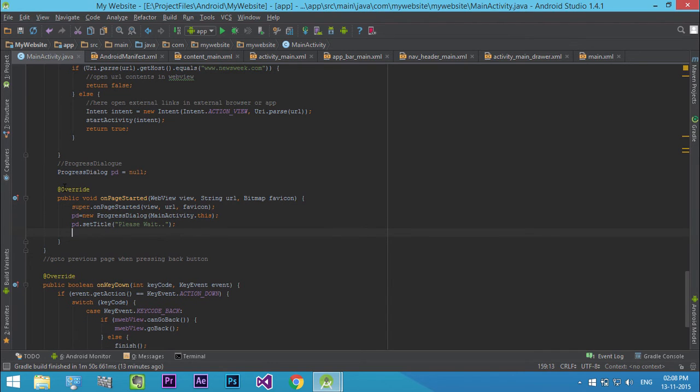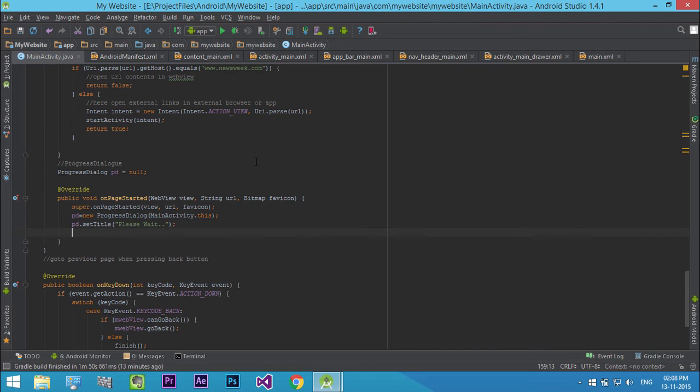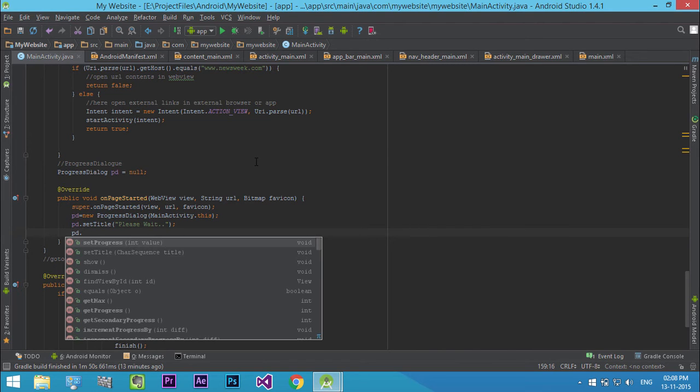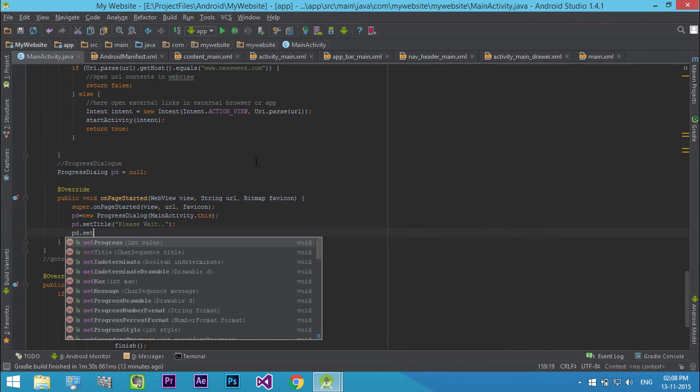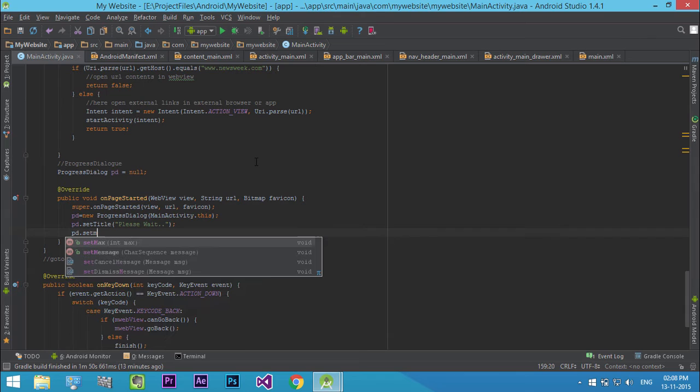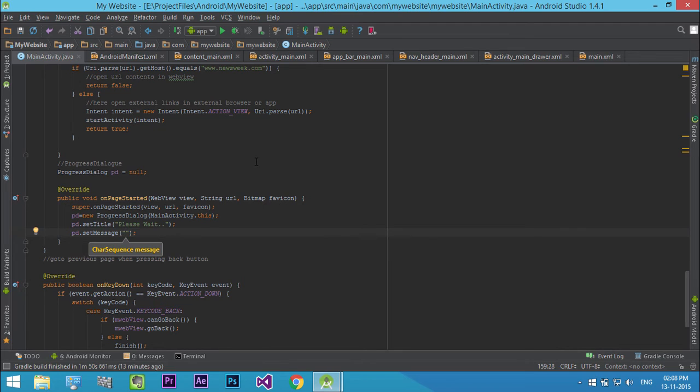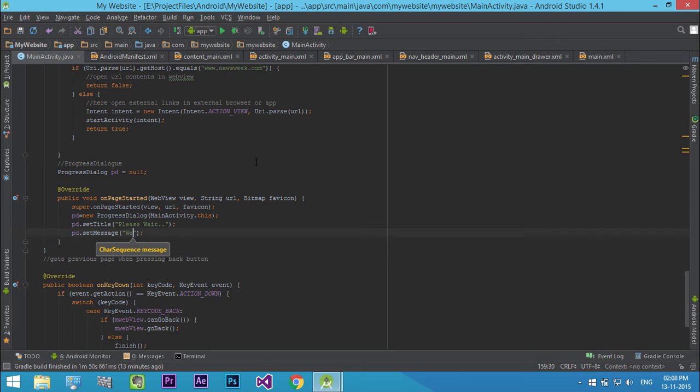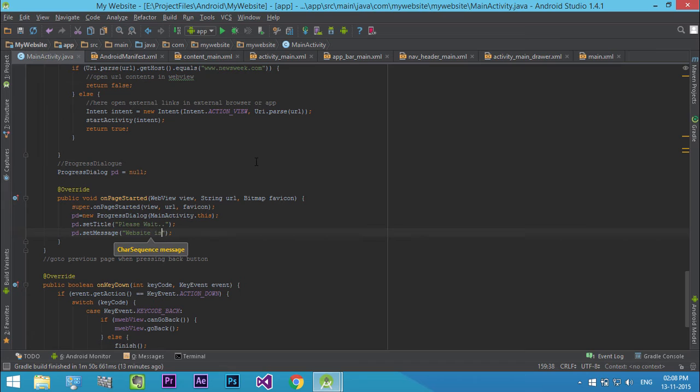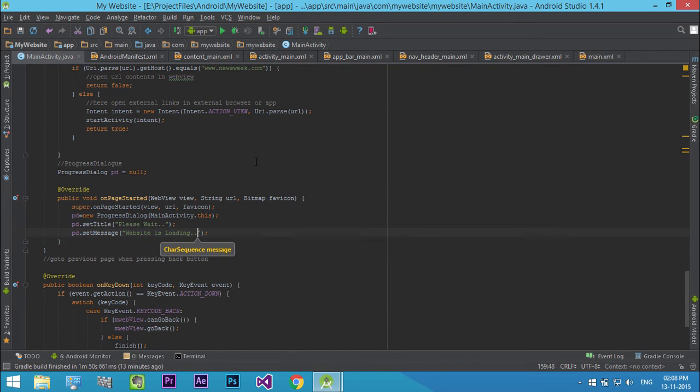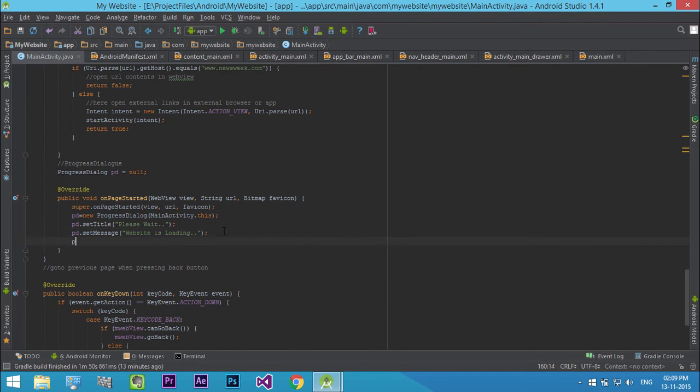Then set the message that is displayed when the progress dialog is loading. Then display our progress dialog.